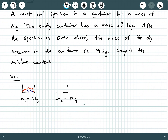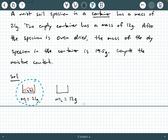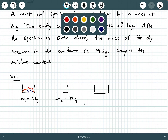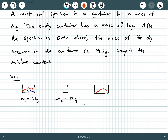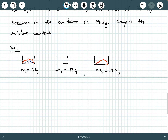After the specimen is oven dried, let's call M2 the mass of the dry specimen in the container: 19.5 grams. We took the container with wet soil at 21 grams total, put it in the oven, and when we came back all the water had evaporated. Now we just have dry soil in the container. We want to compute moisture content: mass of water divided by mass of soil solids.